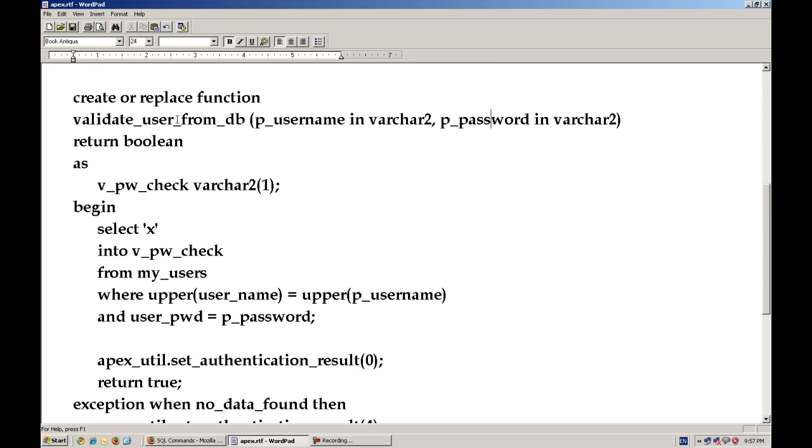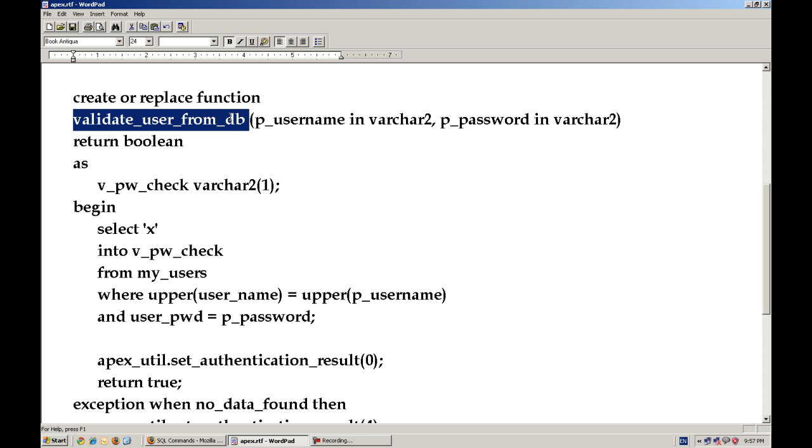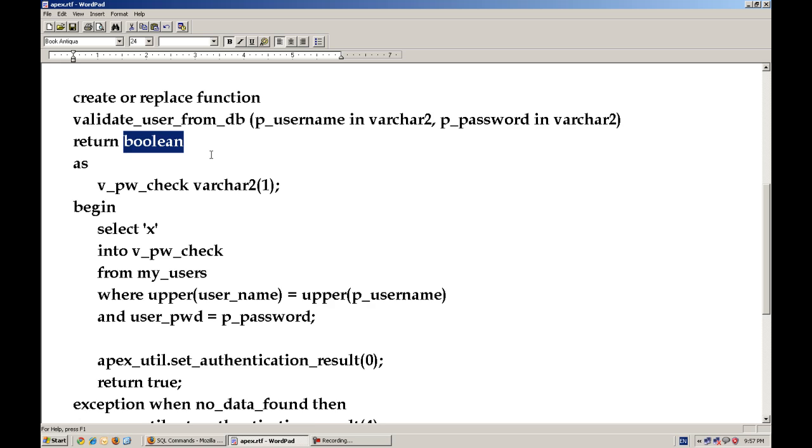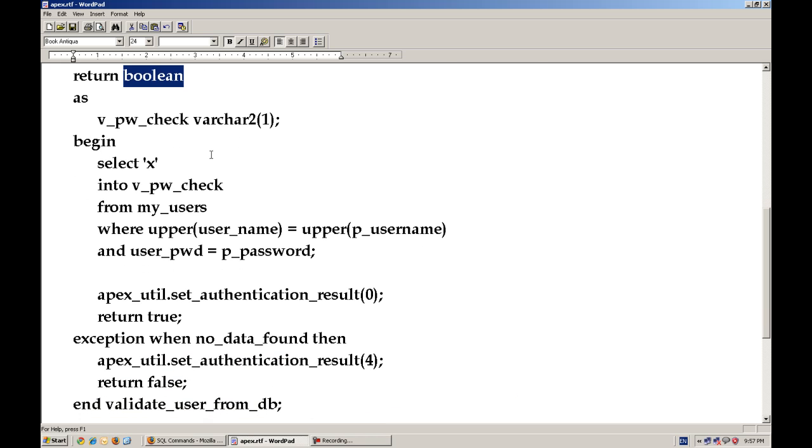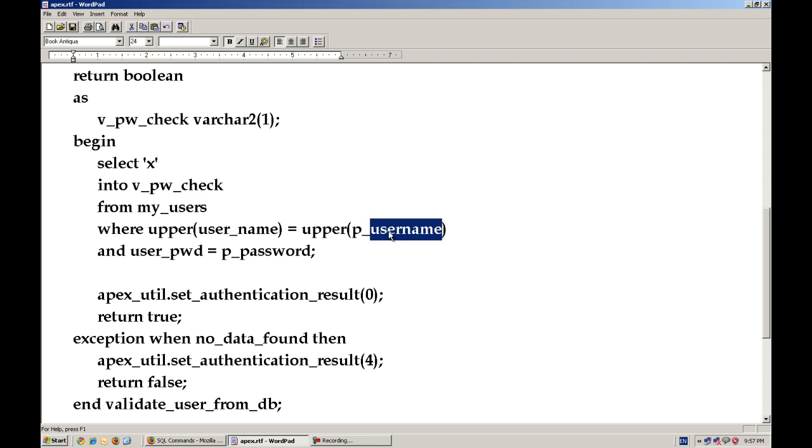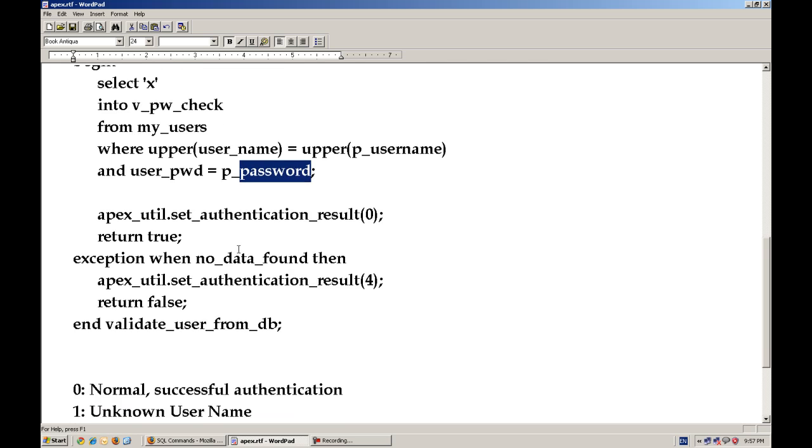So what this function is actually doing is create or replace function, the name of the function, validate_user_from_DB, taking two parameters and returning a boolean variable. Here, I am just selecting this any value from my_users table with the username matching and the password matching.